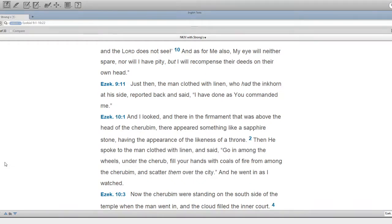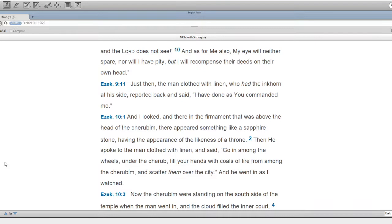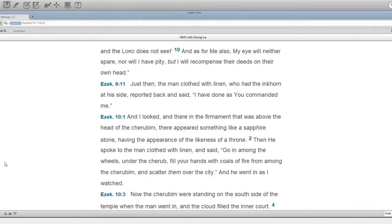Just then the man clothed with linen, who had the inkhorn at his side, reported back and said, I have done as you commanded me. And I looked, and there in the firmament that was above the head of the cherubim, there appeared something like a sapphire stone, having the appearance of the likeness of a throne.